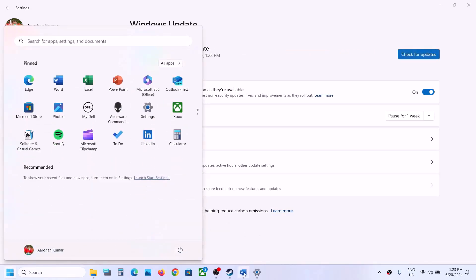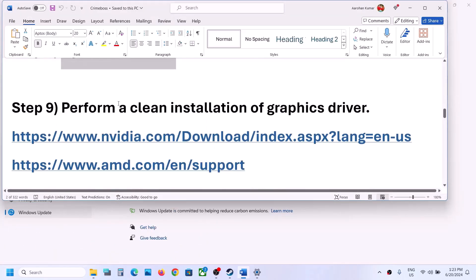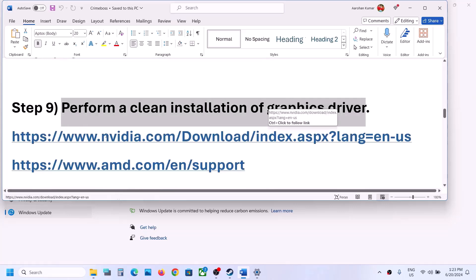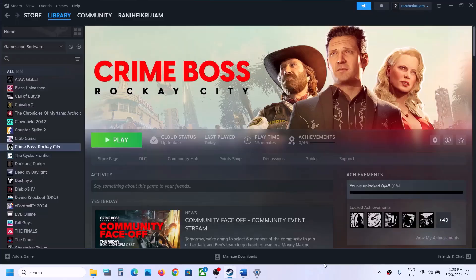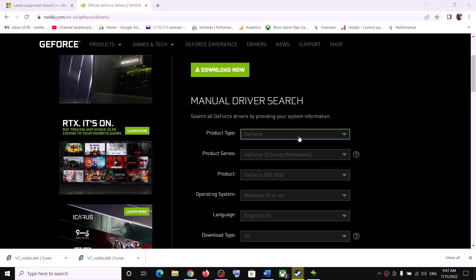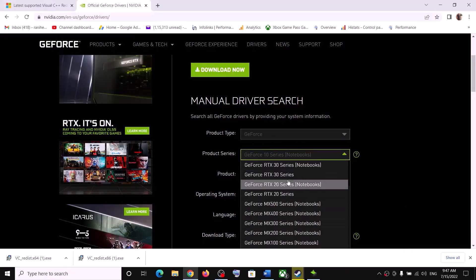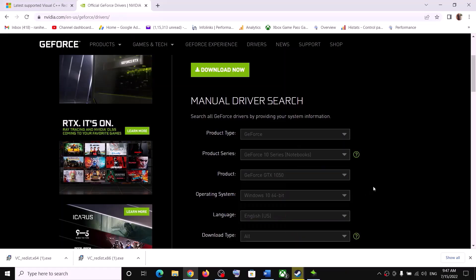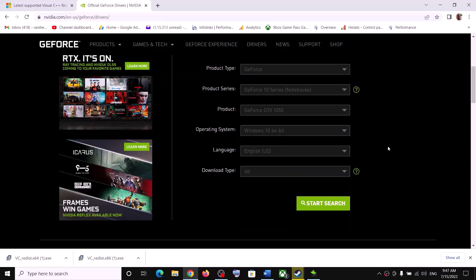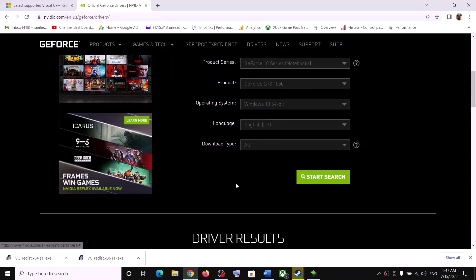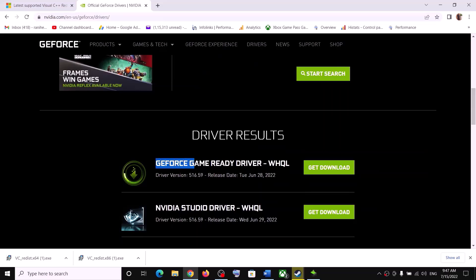The next step is to perform a clean installation of your graphics driver. If you have an NVIDIA card, go to the NVIDIA website; for AMD, go to the AMD website. On the NVIDIA website, select your graphics card and the correct operating system, then click Start Search. Find the GeForce Game Ready Driver and click Get Download.